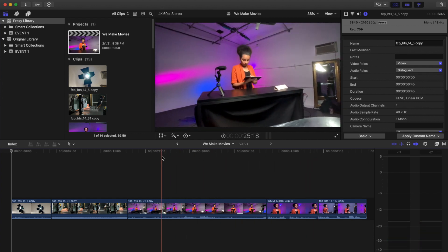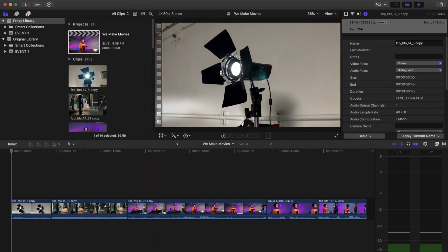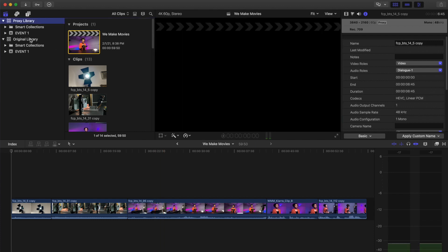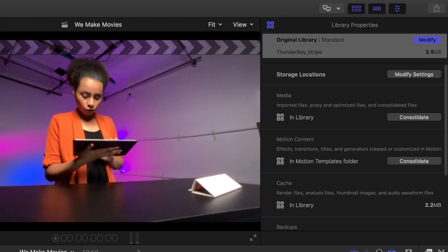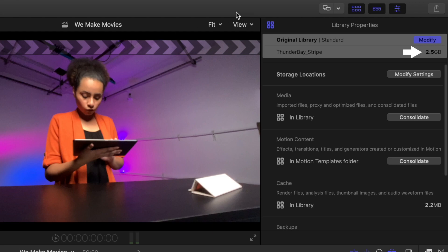To see the difference in file sizes, click on the original library. In the library properties, your library name will be in gray. Under your library name is the location and to the right is the library size. Remember this number.